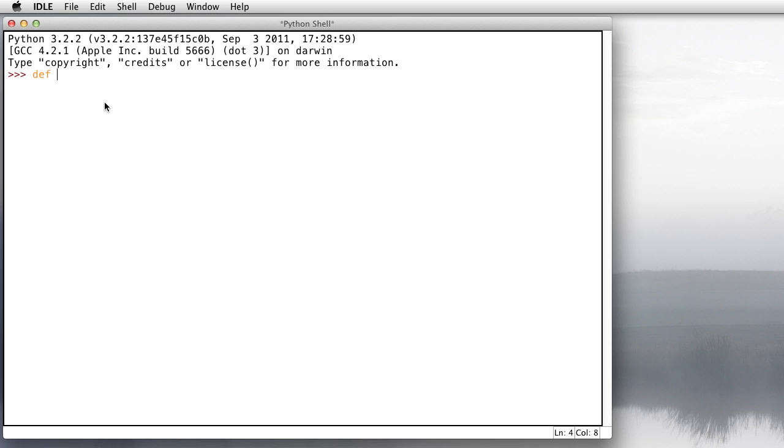I can type define. Here's the name of the function. I'll call it cube. It's going to take a single number x as input, and it's going to return x raised to the third power.